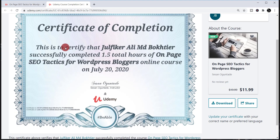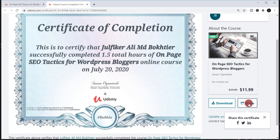If you scroll down, you'll find two options: Download and Share. First, I'm going to show you how to share this achievement or certificate in your LinkedIn profile. To share, just click 'Share,' and you'll find three options: Facebook, Twitter, and LinkedIn. Simply click on LinkedIn.